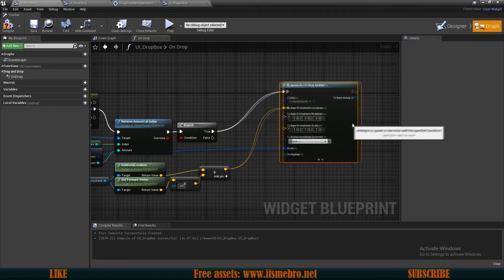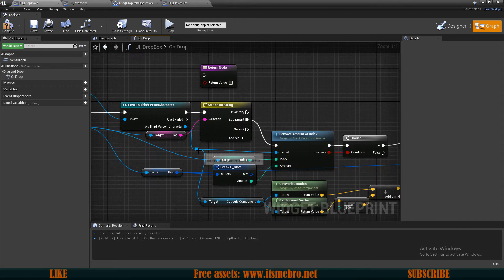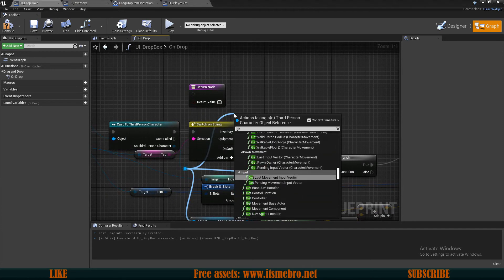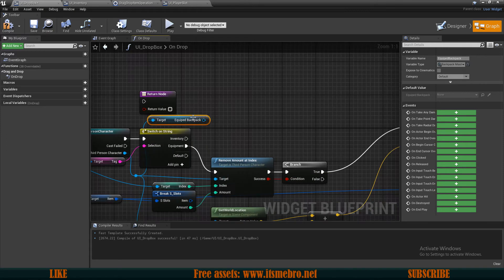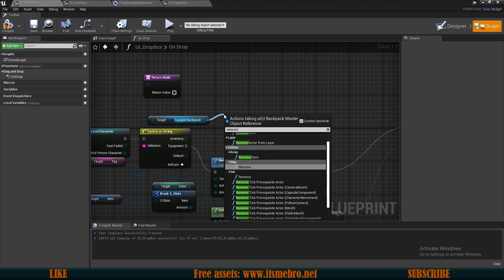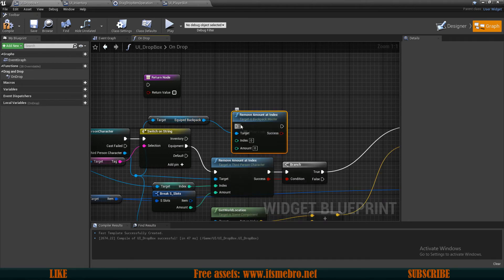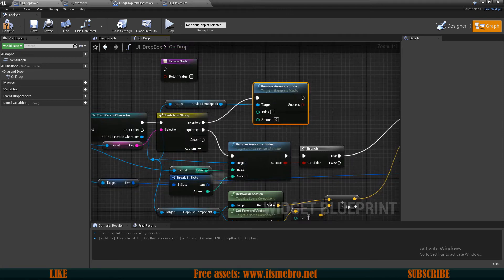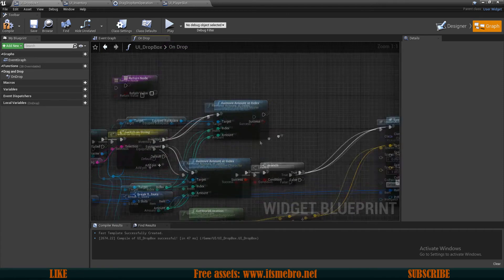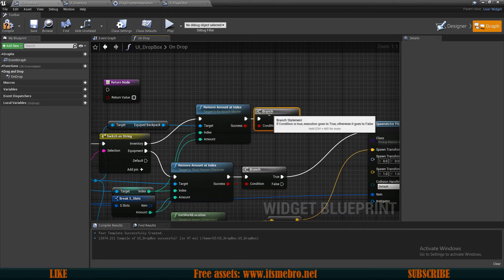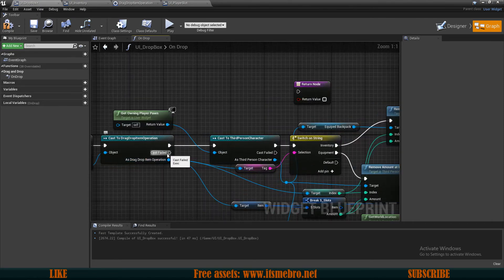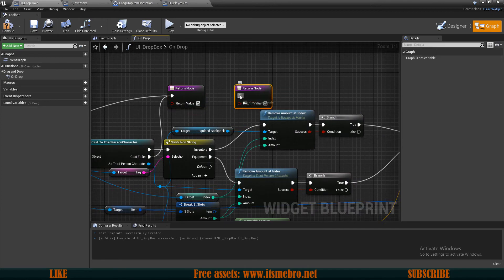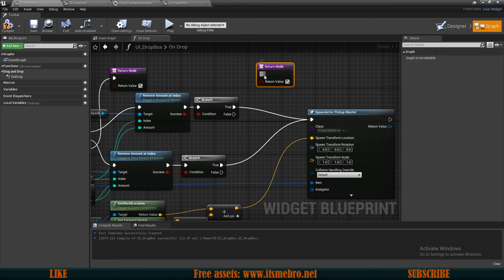Now let's do the same thing for our inventory. From the third person character, we need to get the equipment equipped backpack, since if we drag from the inventory we want to remove from the inventory. We can do exactly the same thing: remove amount at index, reconnect the index and amount, then do a branch check. If we successfully remove the item from our backpack, we spawn actor from class. Now we should fill out all the empty execution pins because we want to tell the system we are done with the drag and drop operation — and there are quite a few of those.